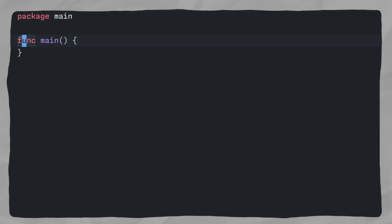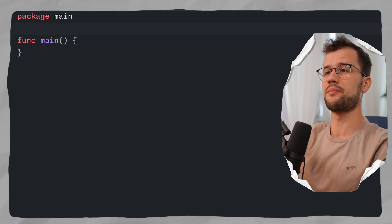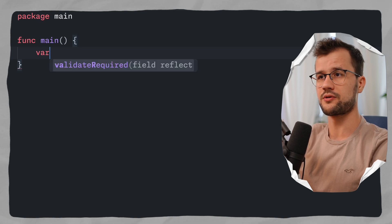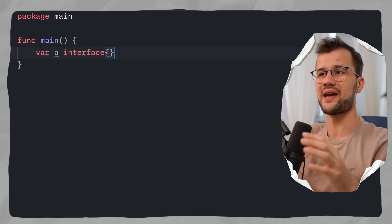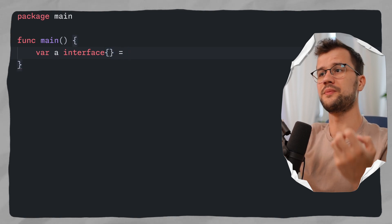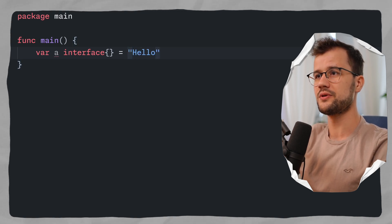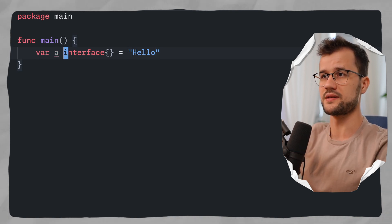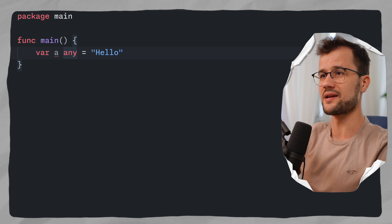To demonstrate type assertions, we look at an interface type — not the plain interface, but the type itself. For instance, let's declare a variable 'a' with type interface. This means 'a' can have any type — a number, a text, or a slice. We then assign it a string value 'hello'. There's also a neater form: using 'any', which is the same as interface as the type.